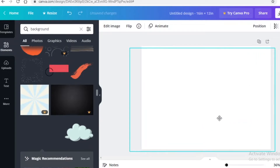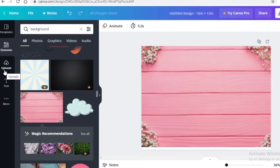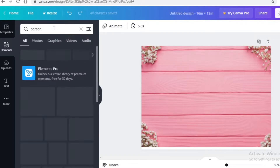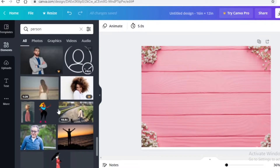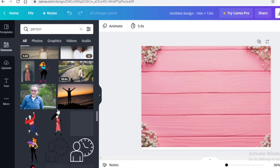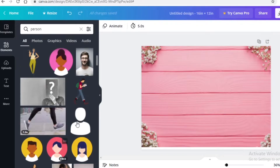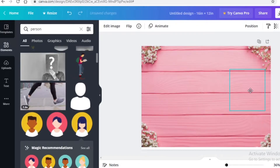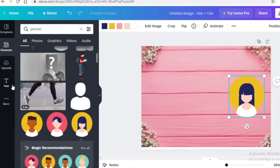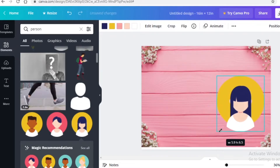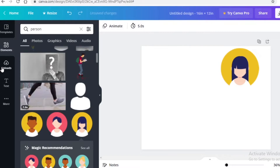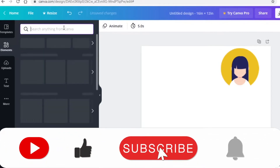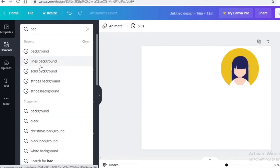I've loaded the background. Now I'll go back into the elements section and search for a person — uploading an image and looking for one I like. I can't find one I really like, so I'll go with an animated one. I'll place it to the side and expand it to fit the overall look. Animated styles don't work well with that background, so I'll search for a different one — a lined background.